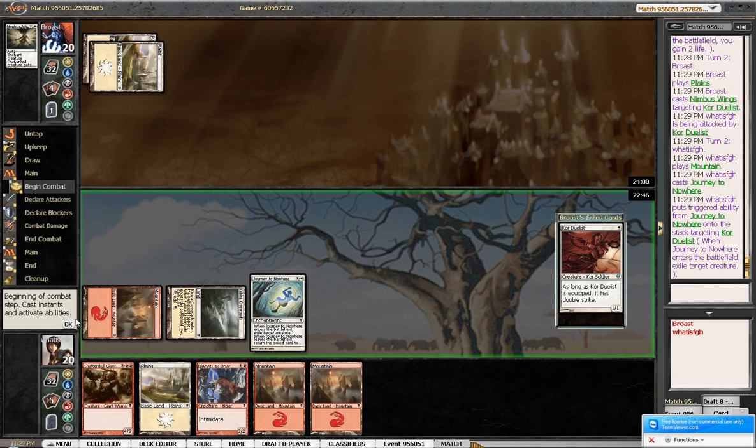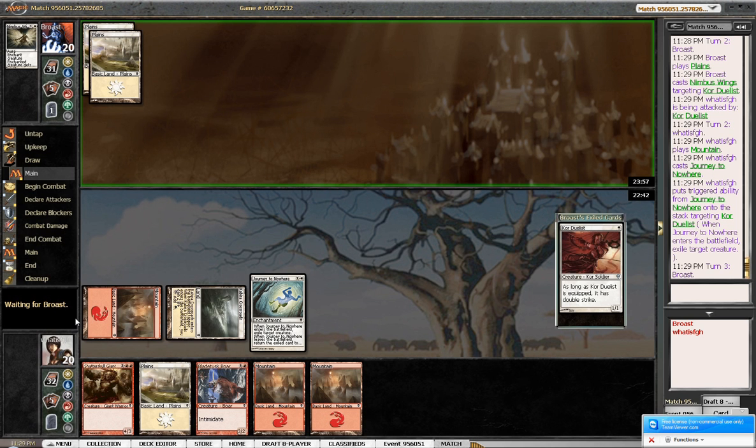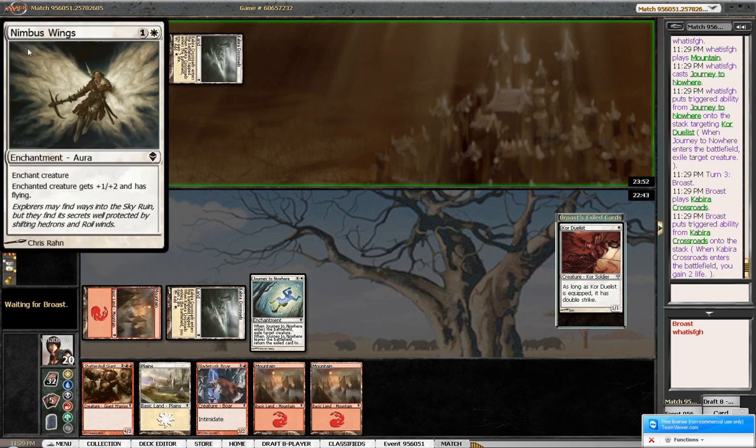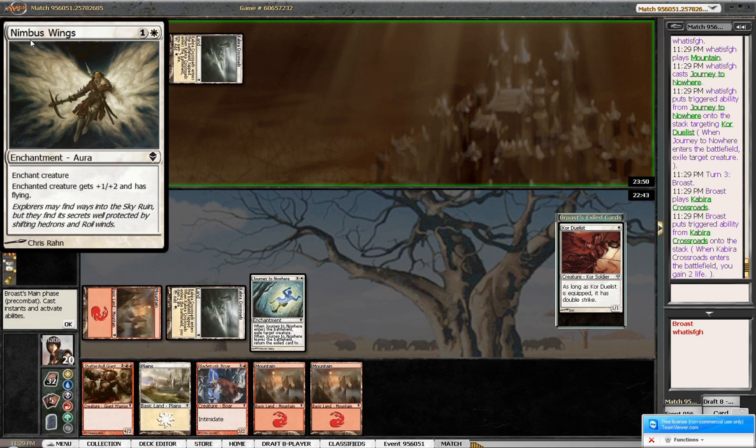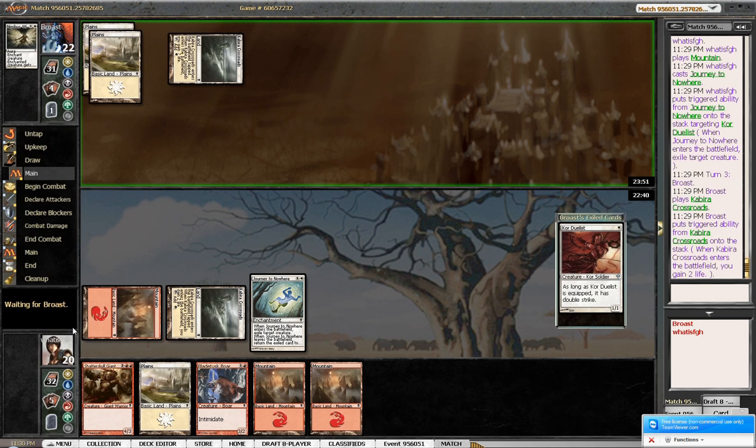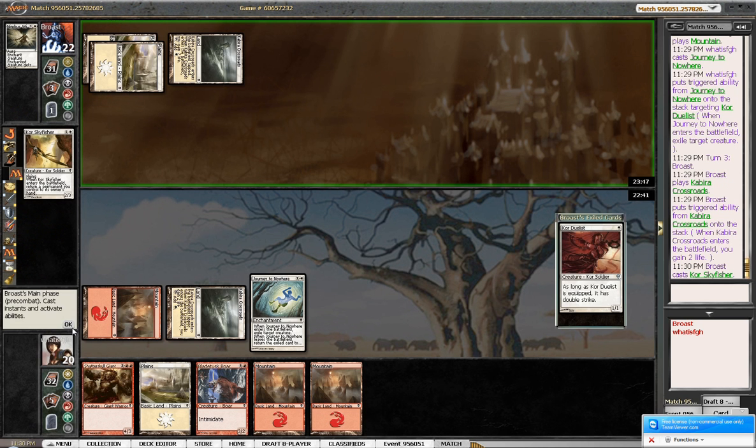Two for 1. What? In his deck? I don't know. I have very few ways to deal with Flyers. I hope I draw a 3-drop here. Really? You've got another 2-drop? You jerk.